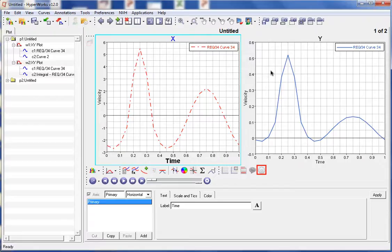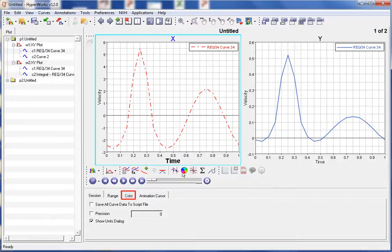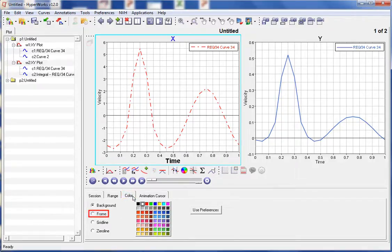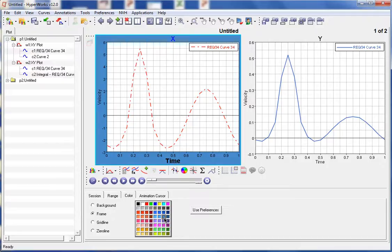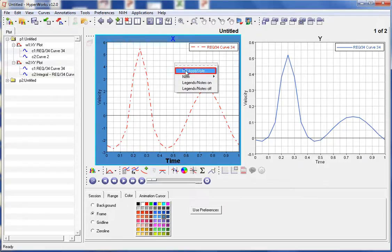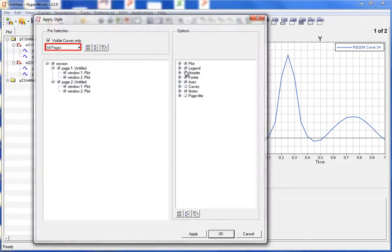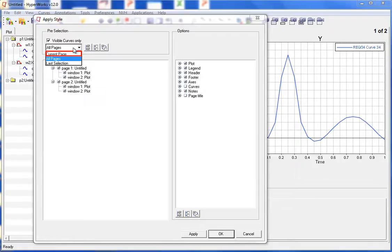An additional thing we can change are the colors in the plot windows. To do this, let's go into the options panel and select the color tab. Let's change the color around the frame of the plot window in window 1 — we select frame and then select the color. Now we have made all the necessary changes in window 1. To apply these changes to other windows, we can use the apply style tool. We right-click in the window and select HG Apply Style. From the drop-down, we can select current page or all pages. Let's go ahead and select current page.